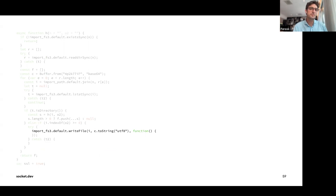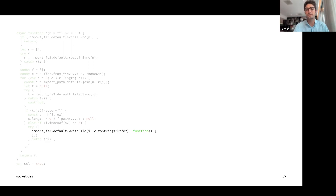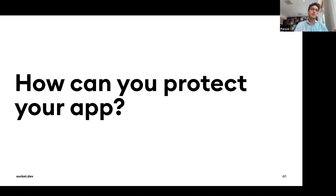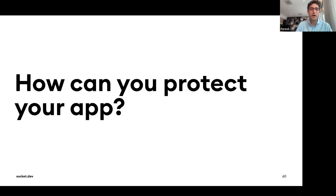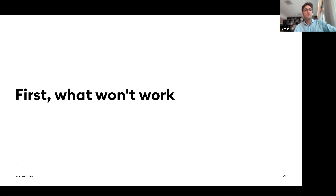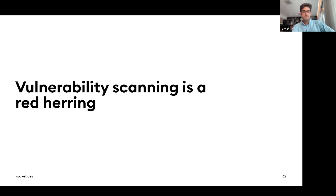Now let's talk about how to protect your app. First, let's cover what won't work. Vulnerability scanning is a red herring. The security industry is obsessed with finding 'known vulnerabilities,' but a lot of those vulnerabilities are low-impact, not exploitable in production, or are in dev dependencies that never ship to users. Most are just noise.